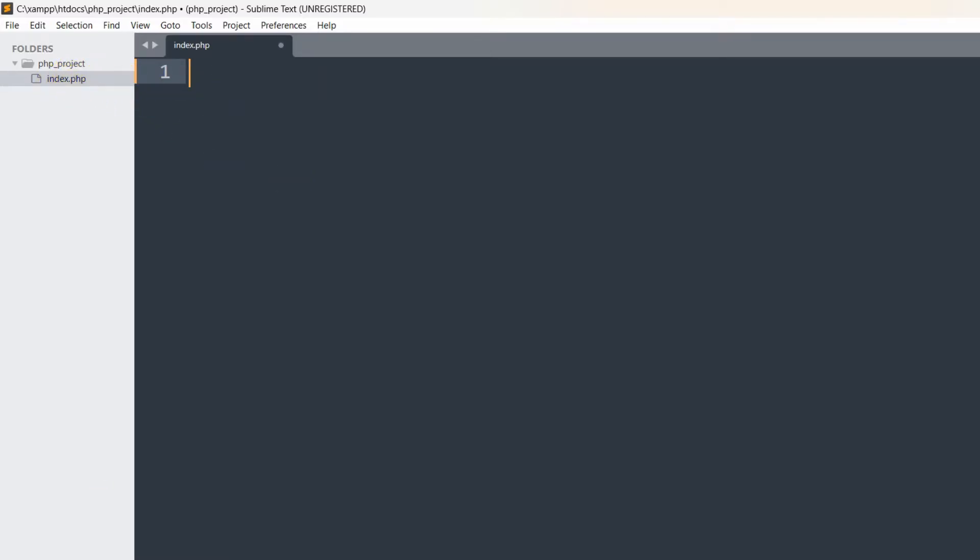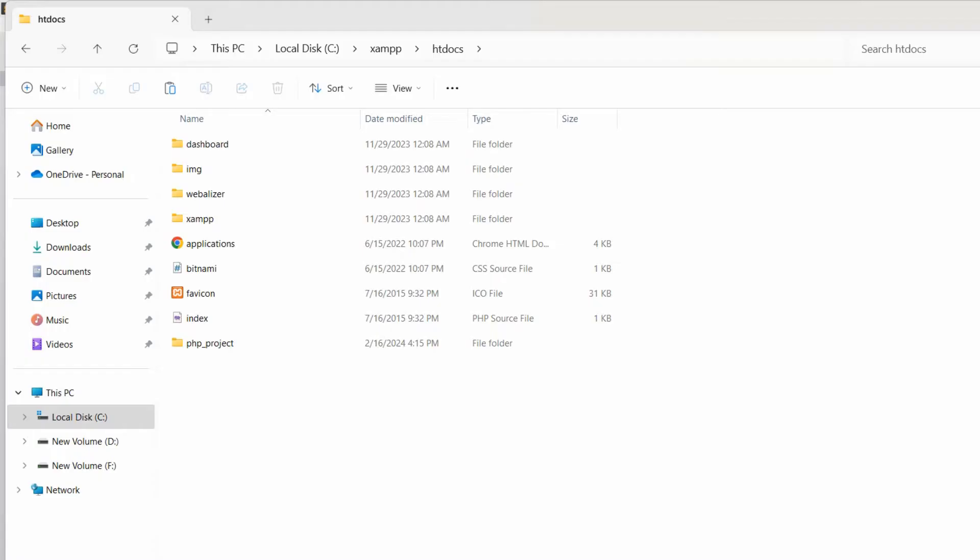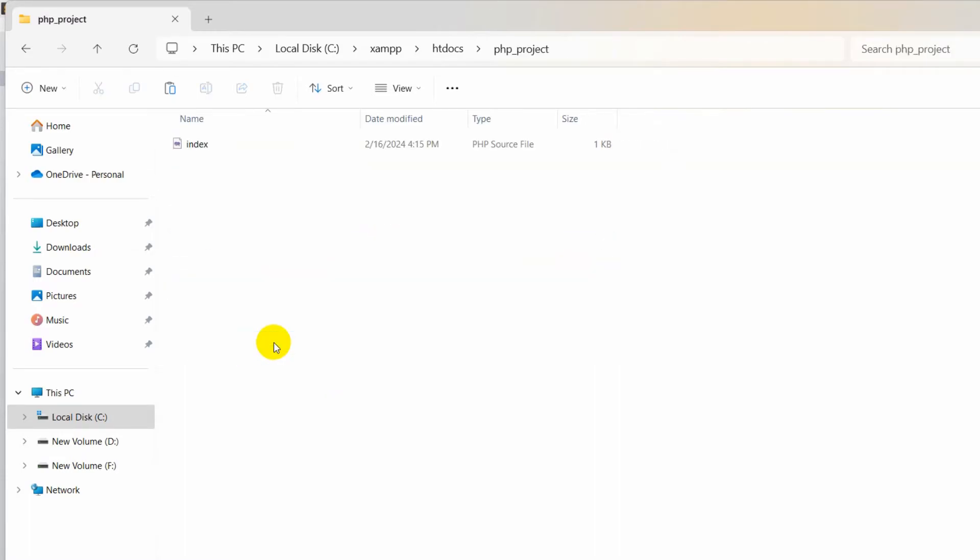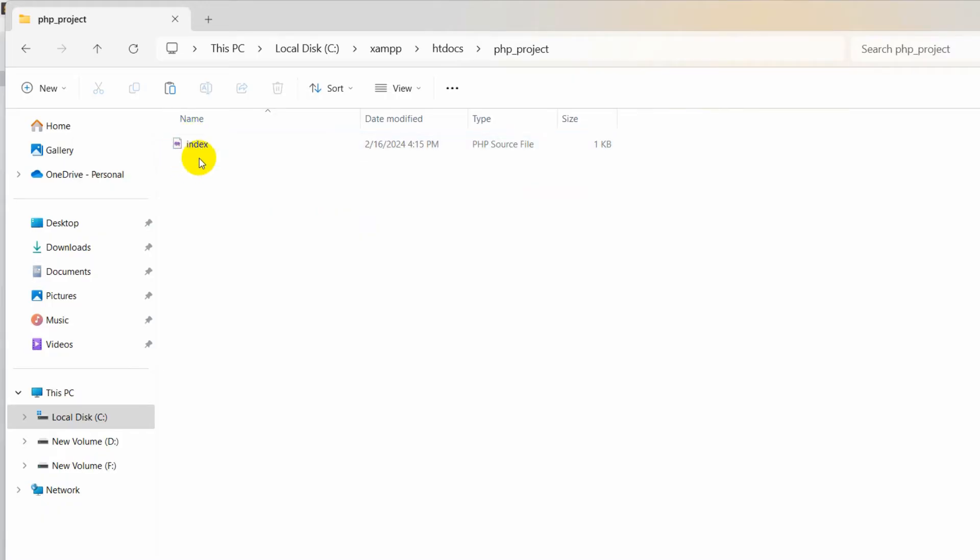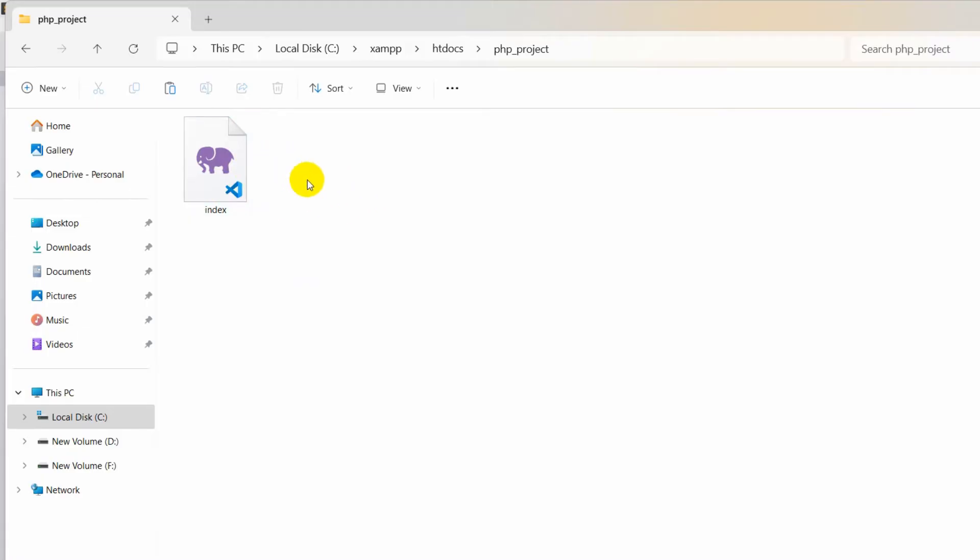Right now, if I go to my php_project folder, you can see an index file is created over here. Let me zoom in. This is what a PHP file looks like when you create it.